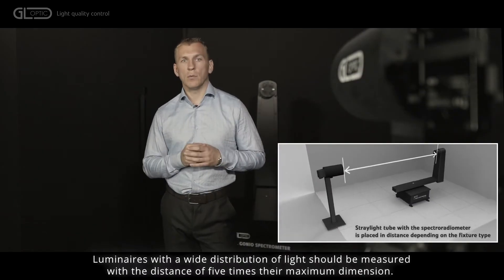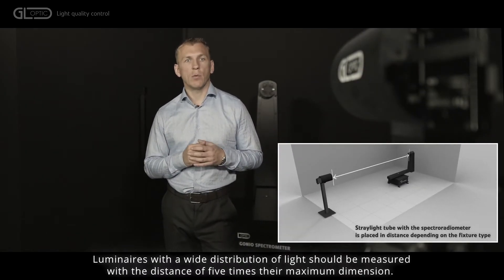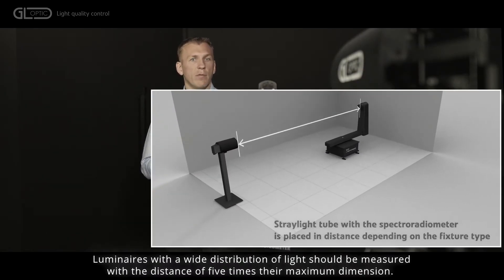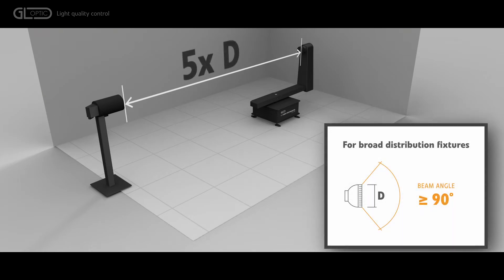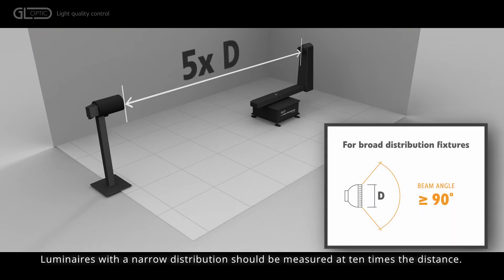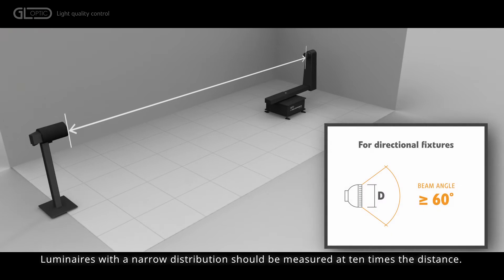Luminaires with wide distribution of light should be measured with the distance of five times their maximum dimension. Luminaires with narrow distribution should be measured at ten times the distance.